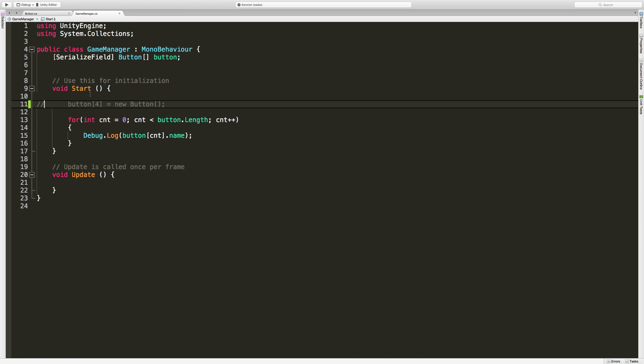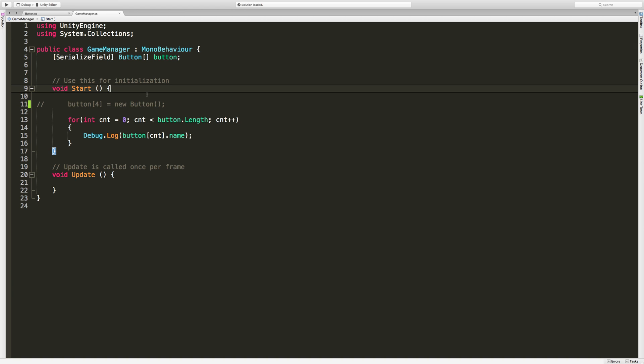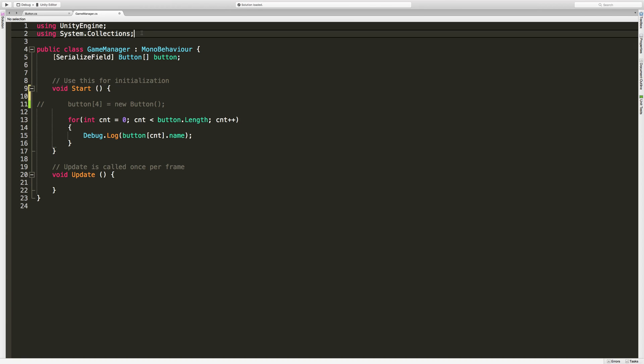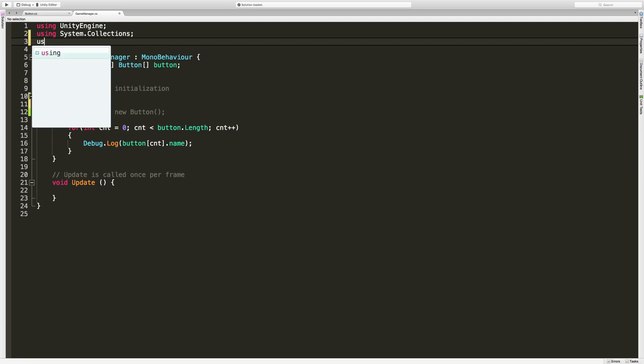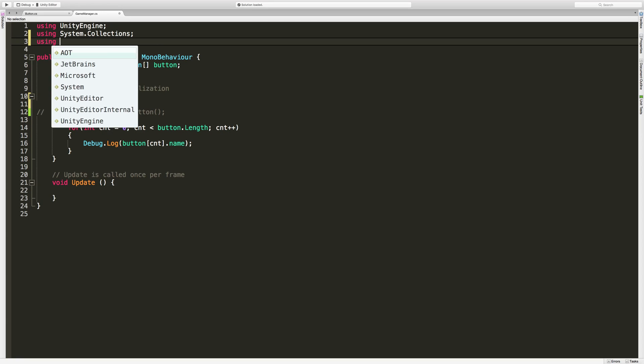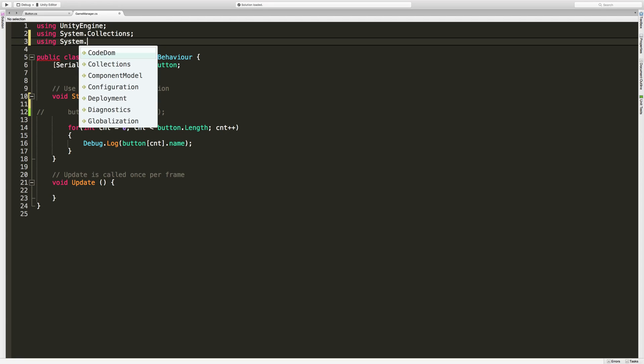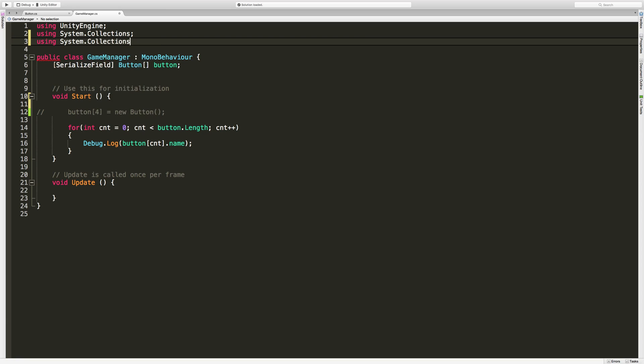Just like before, I'm going to start off down in the start method. We'll take a look at a list as far as C-sharp goes, and then we'll take a look at how I use it with Unity. The first thing I want to do is come in and add a new using statement, and we're going to add system.collection.generic.